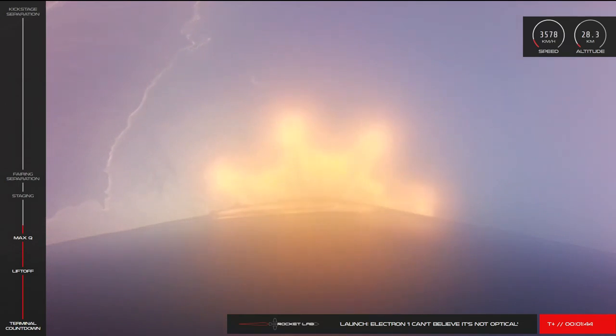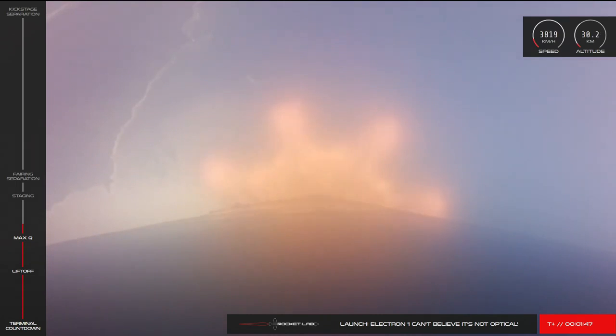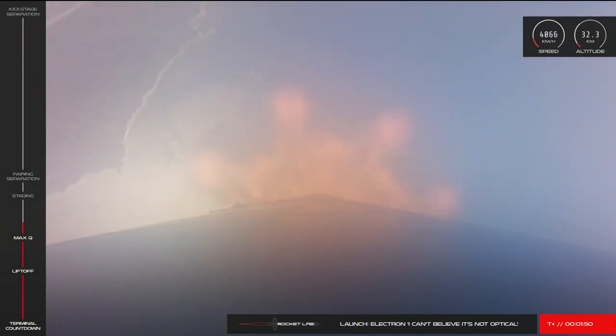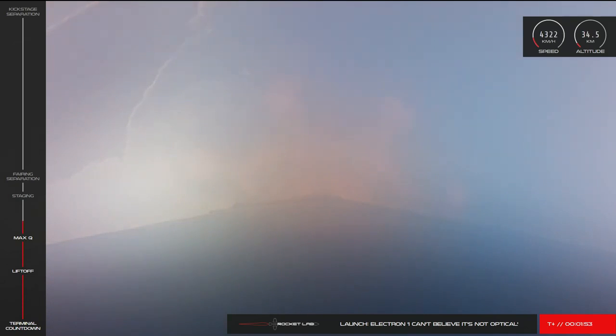AOS Chatham Station. Next up is MECO and separation of Electron's first and second stage. MECO, or Main Engine Cut-Off, means the nine Rutherford engines on Stage 1 will power down ahead of stage separation.